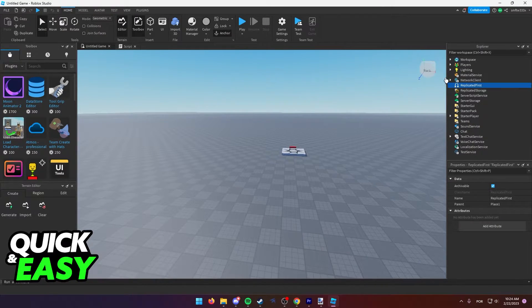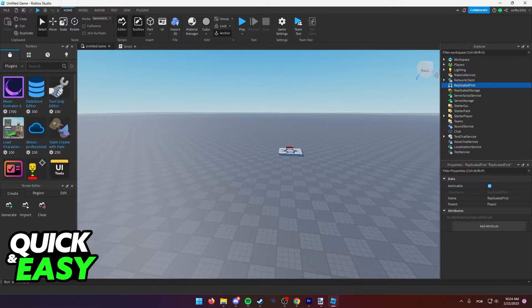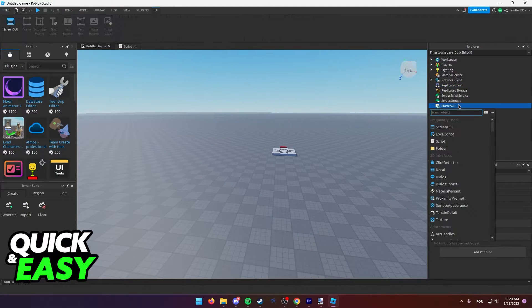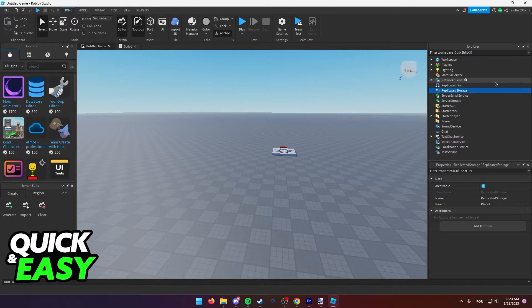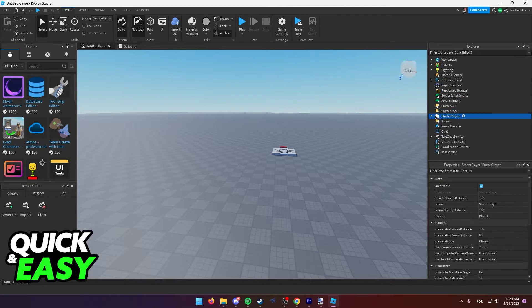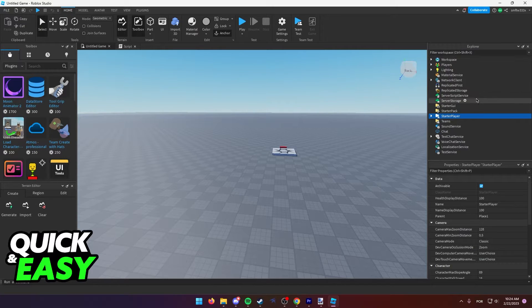from the right side of the screen, you should have the Explorer tab. If it isn't on the right side of the screen, just locate your Explorer tab and find Starter Player within the Explorer tab.